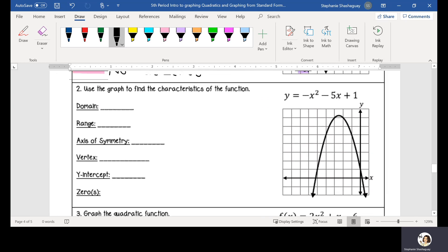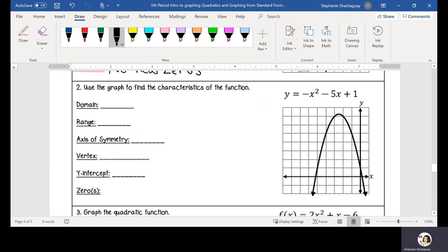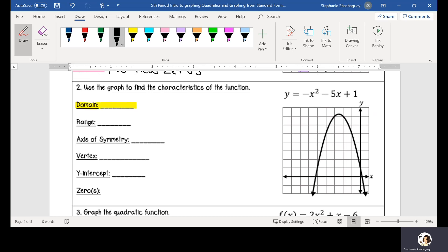So let's look at the next question, number two. It says use the graph to find the characteristics of the function. First we have our domain, and just like I said before, our domain for quadratic functions in Algebra 1 will always be all real numbers. Then we're going to look at our range.